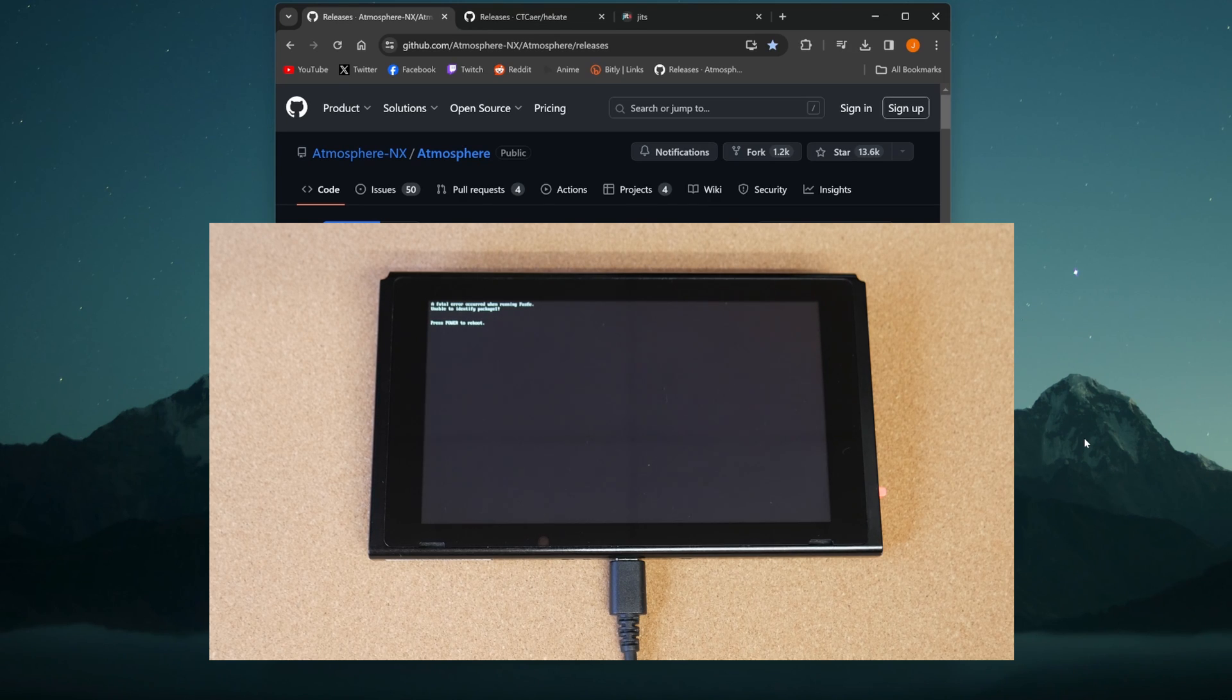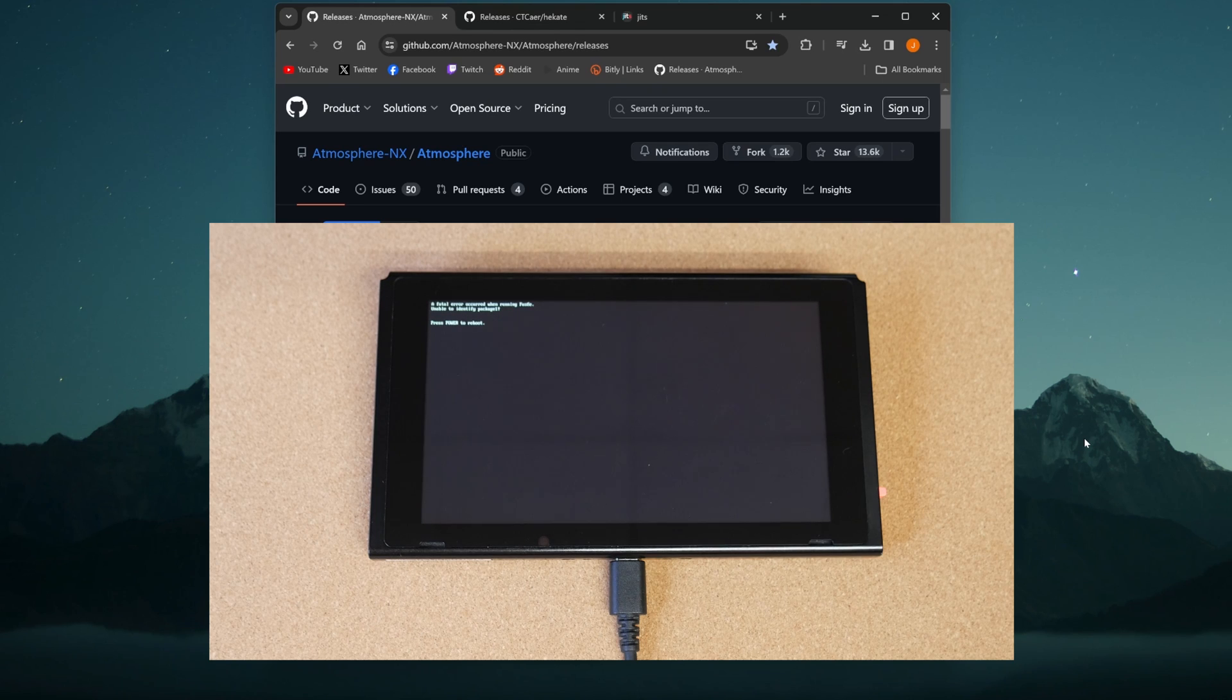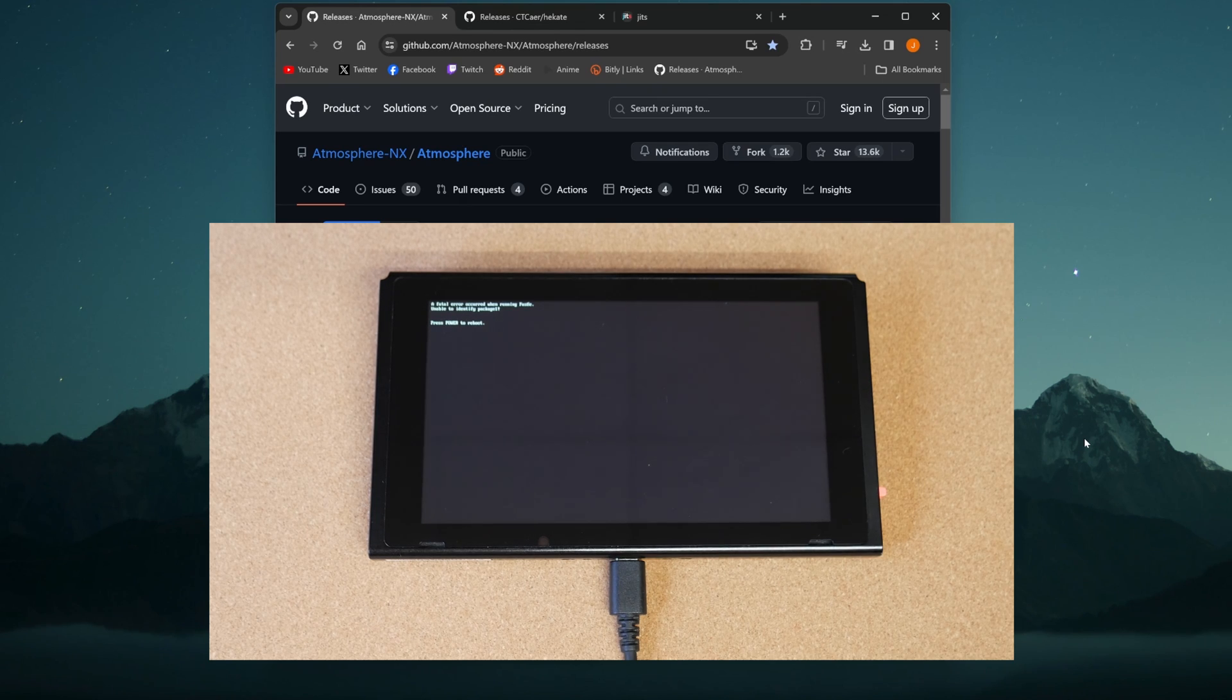Nintendo recently updated the Switch firmware to version 18.0, which broke jailbreak for a lot of people. So today in this video, I'm going to show you how to update your files so that you can continue using jailbreak with your Nintendo Switch.